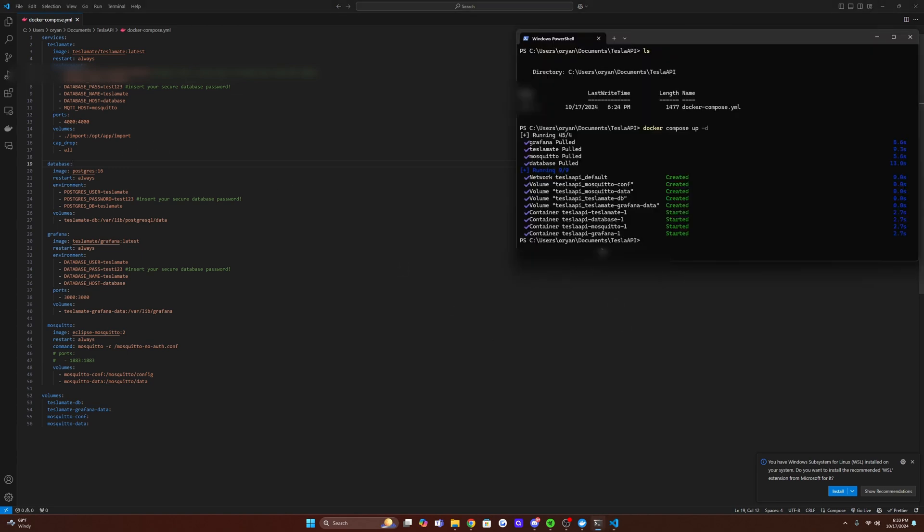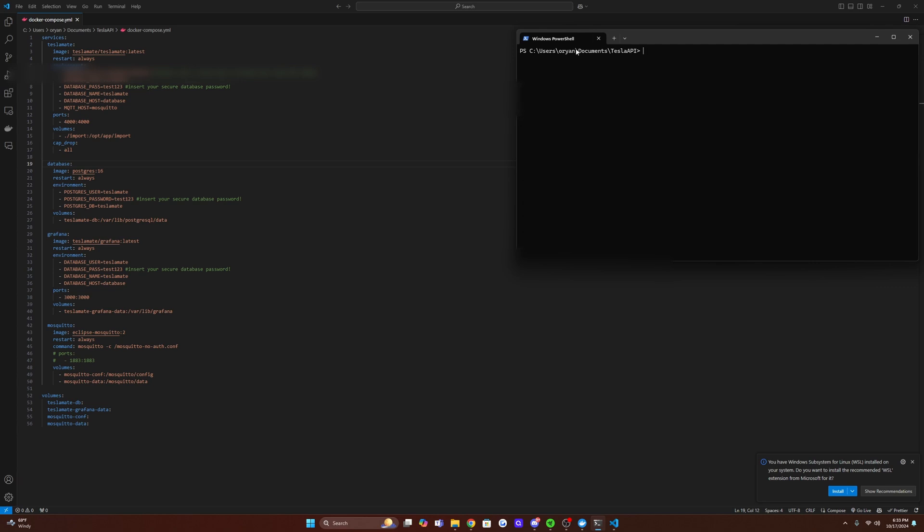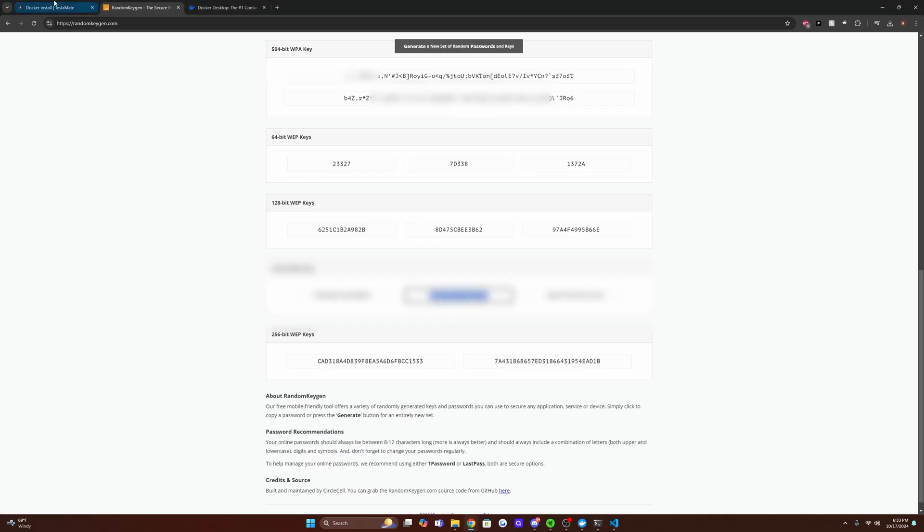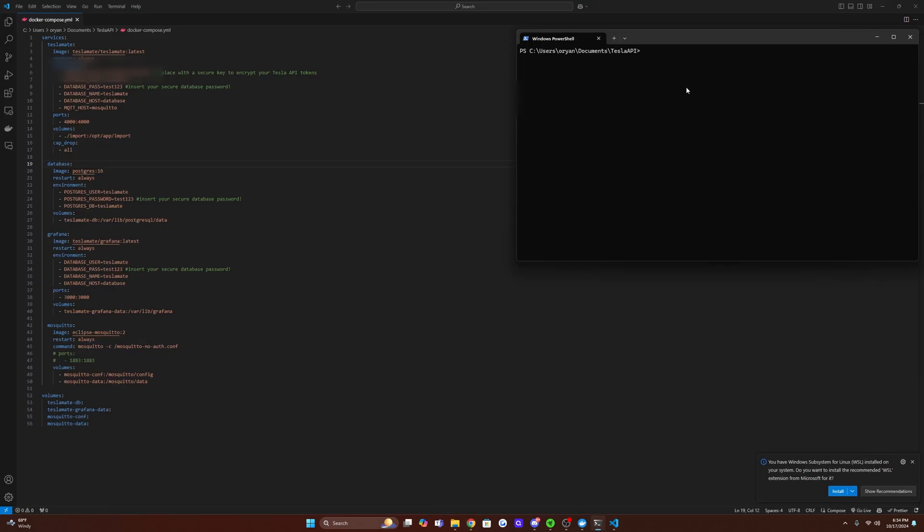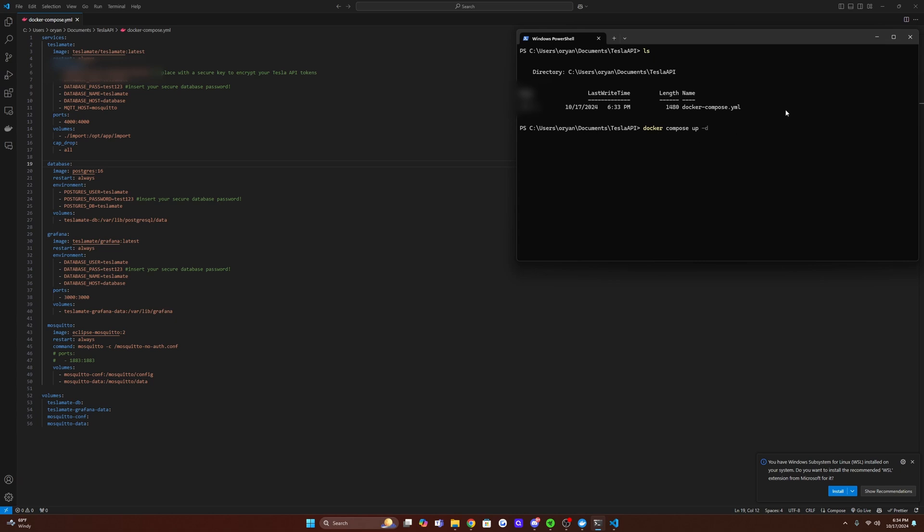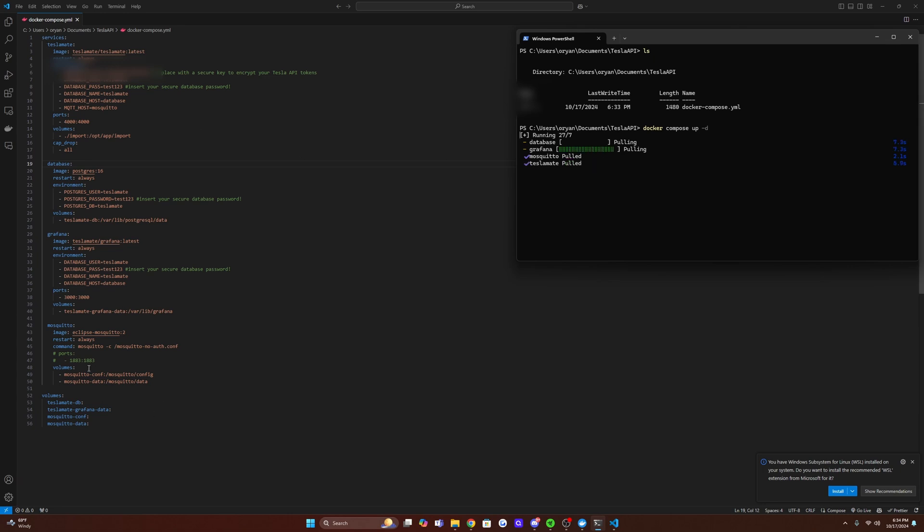So we're going to go into terminal, navigate to our directory of where we have this Docker Compose file. We're going to go back to TeslaMate, copy this Docker Compose up dash D, and then paste it on in here. So this is just to confirm, this is where my Docker Compose file is. And then we are going to run this with Docker Compose up dash D. And this is going to install all the necessary packages that we have listed here in our Docker Compose file.